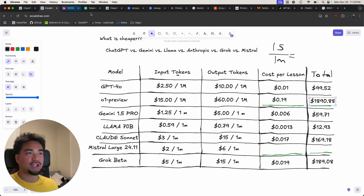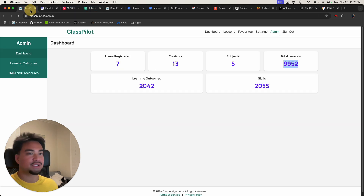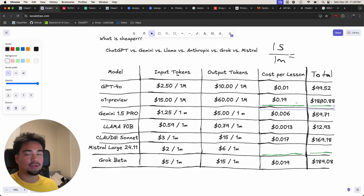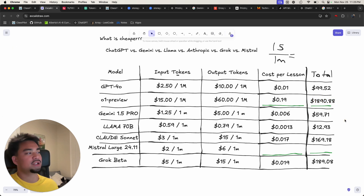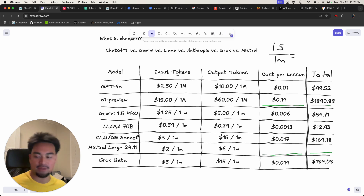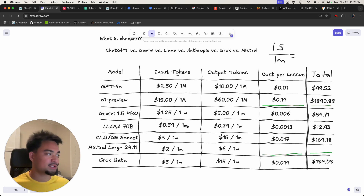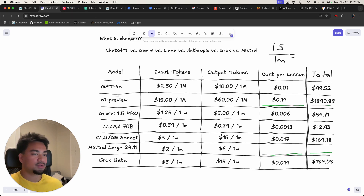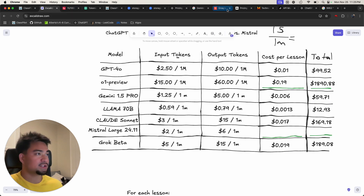If I had to generate all the lessons on this website using just O1 Preview, it would cost me almost $1,890 — basically 2 racks. That's crazy.